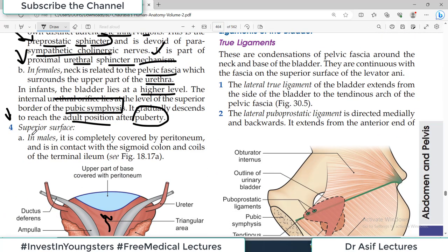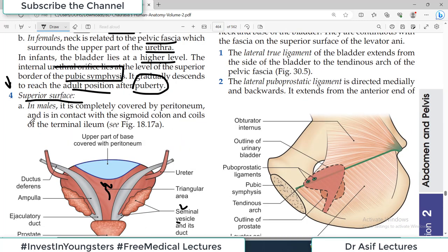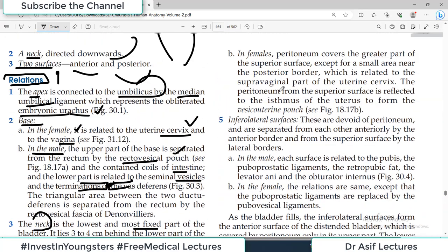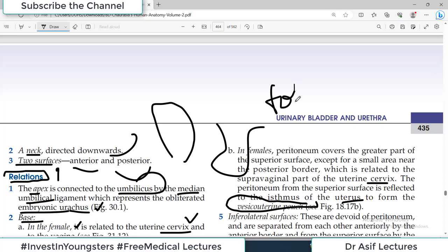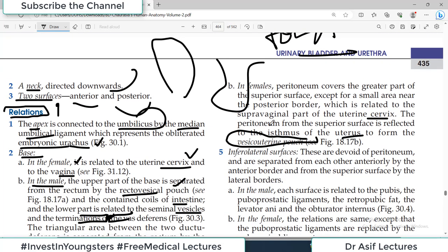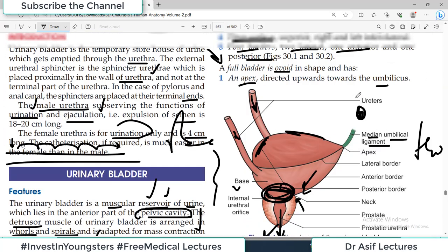Regarding the superior surface of the urinary bladder: in males it is almost completely covered with peritoneum, and you can find loops of sigmoid colon and coils of small intestine particularly terminal ileum there. In females, not all of the superior surface is covered with peritoneum — a small area is related to the supravaginal part of the cervix. The peritoneum from the superior surface is reflected to the isthmus of the uterus, forming a peritoneal pouch called the vesicouterine pouch.